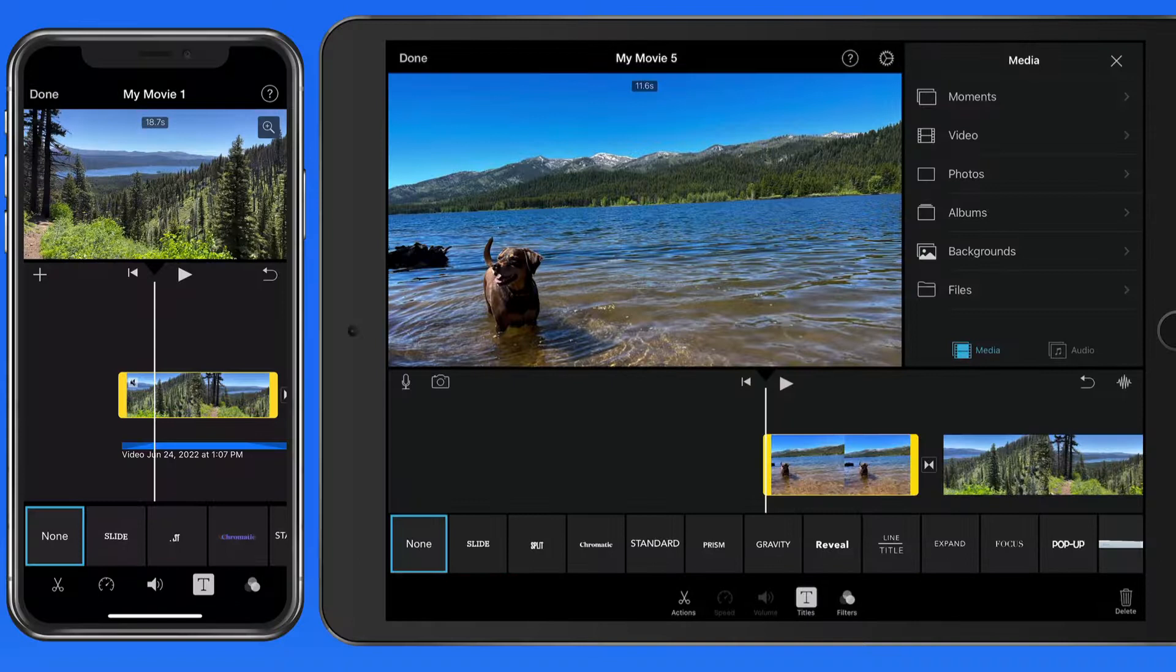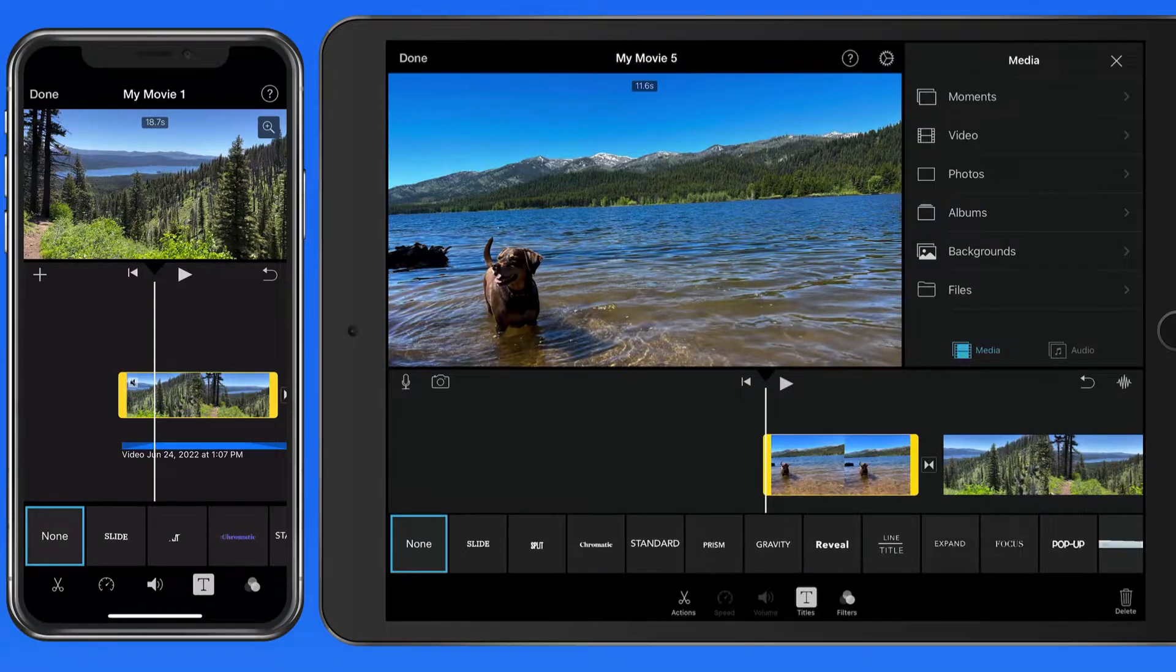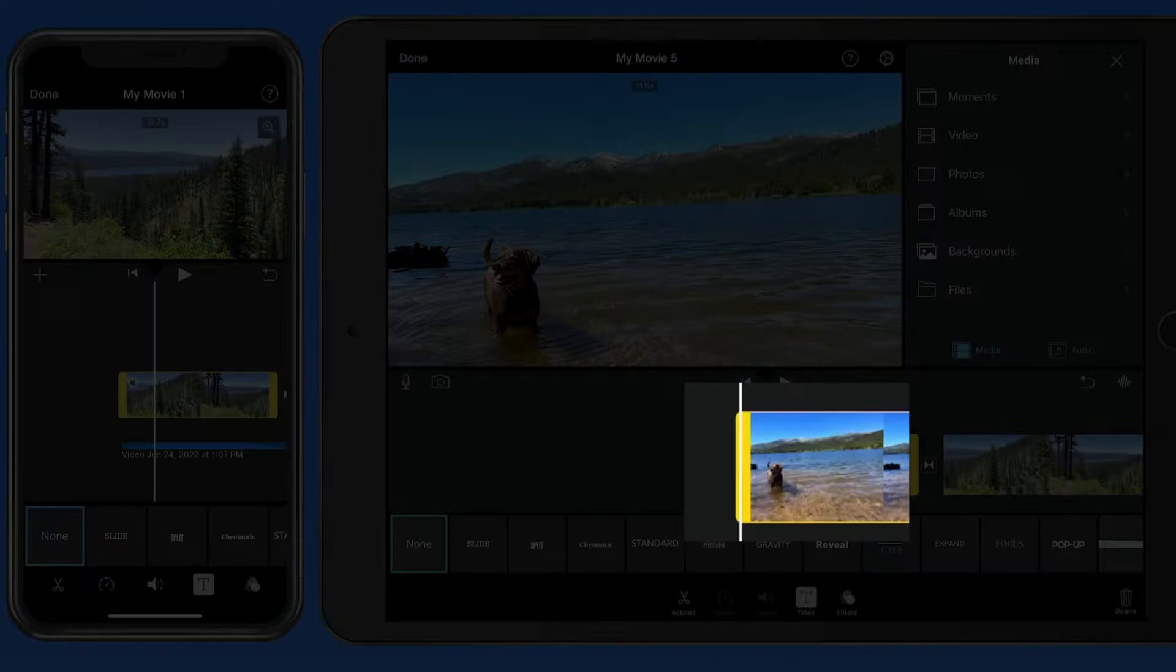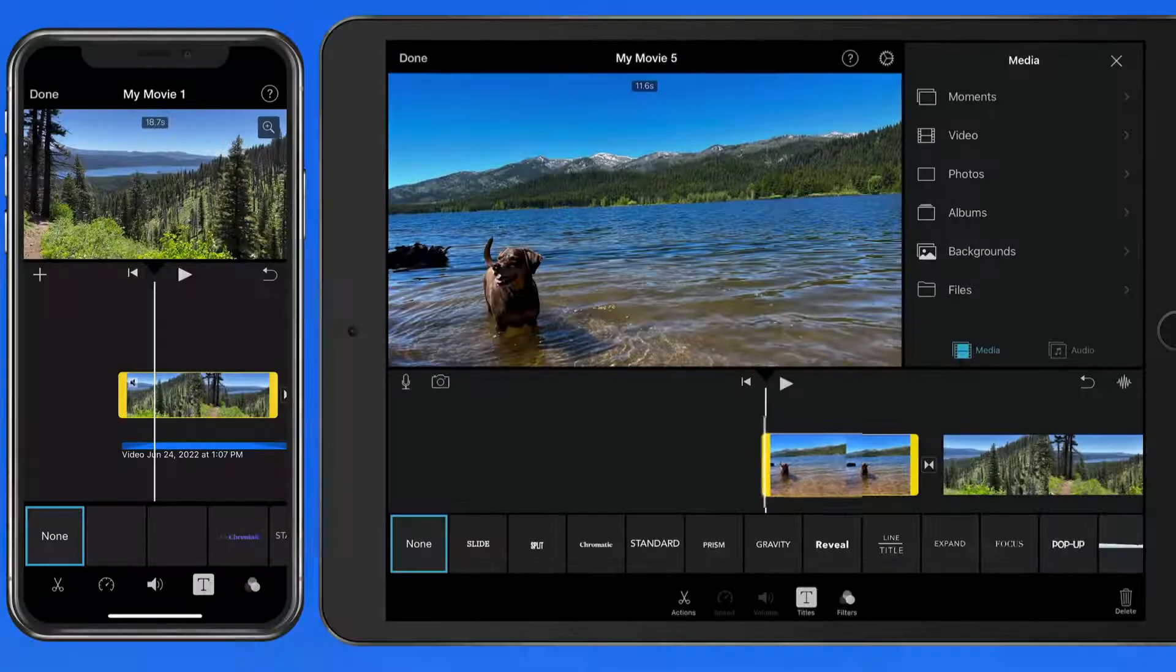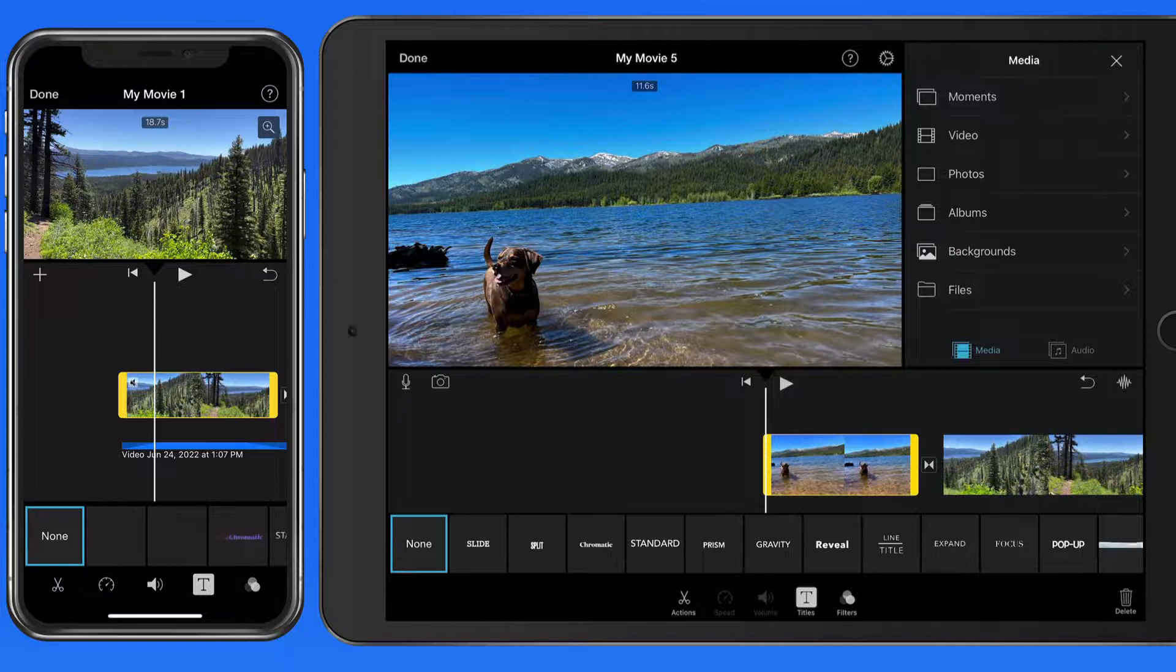But it's possible to add titles to any of your clips. So let's apply a title to the first clip in this movie. Select the clip and tap the Titles button.